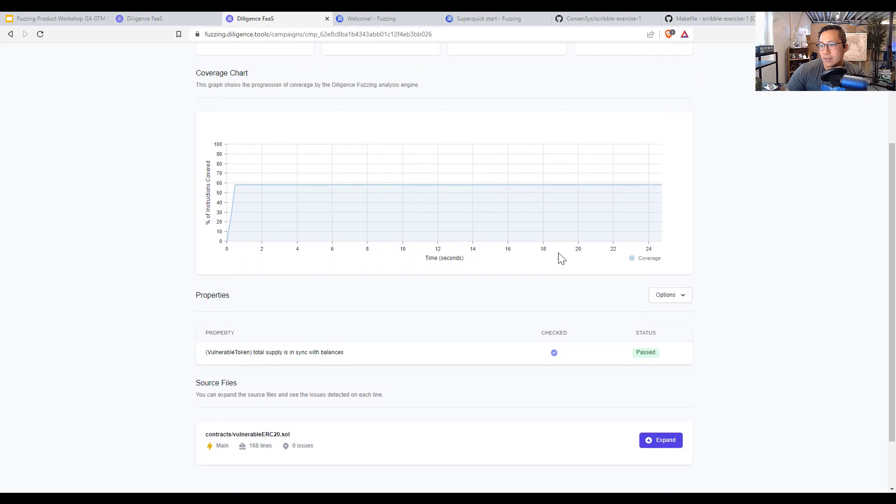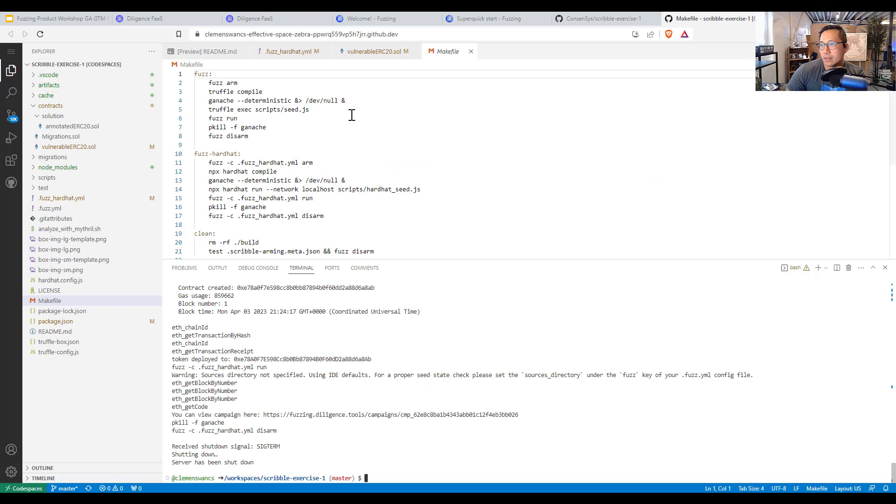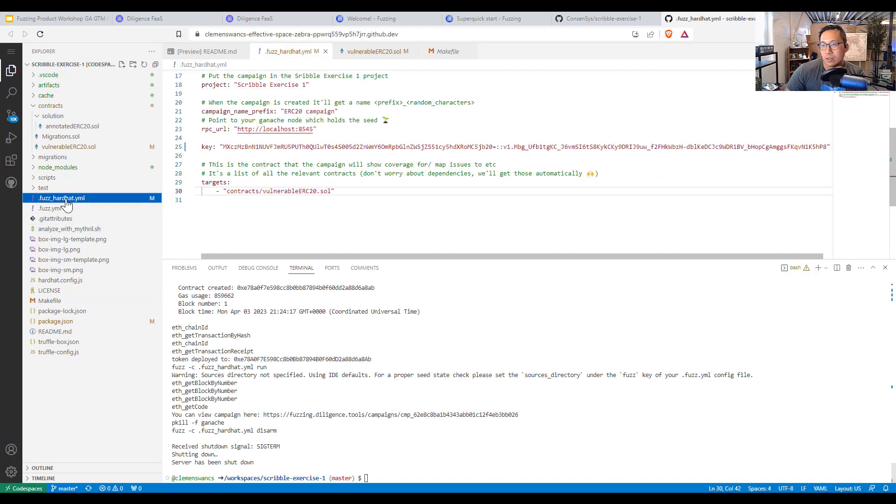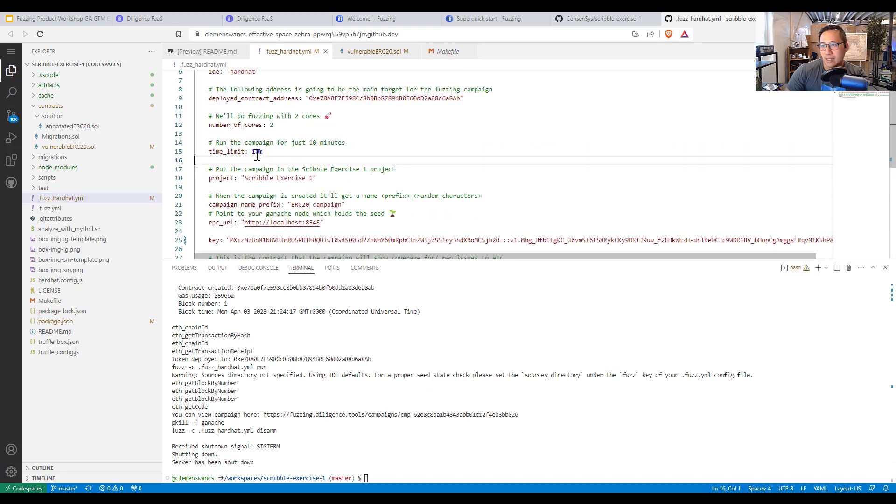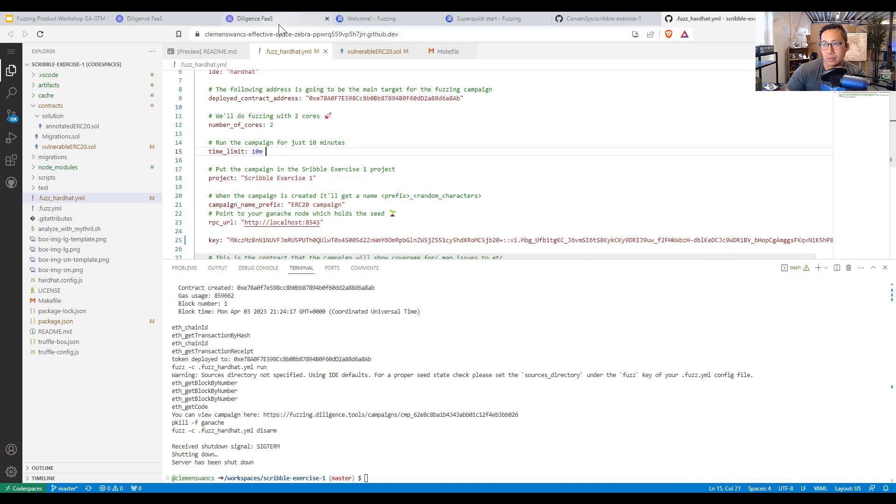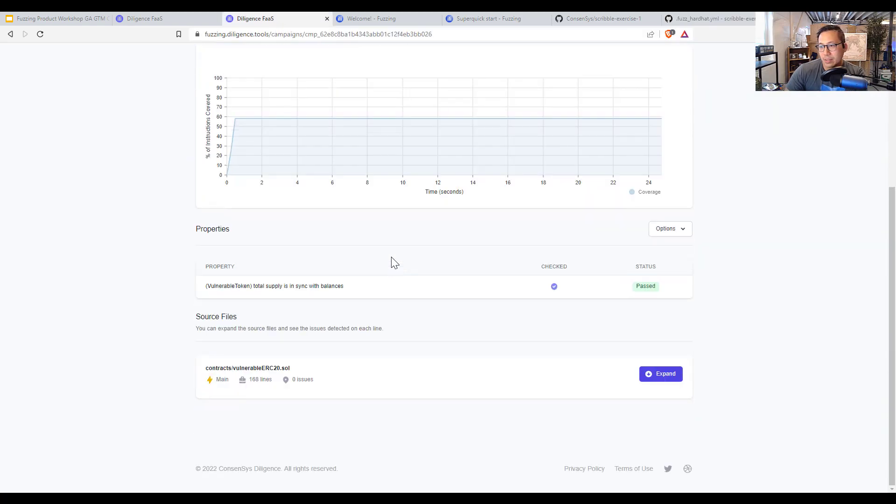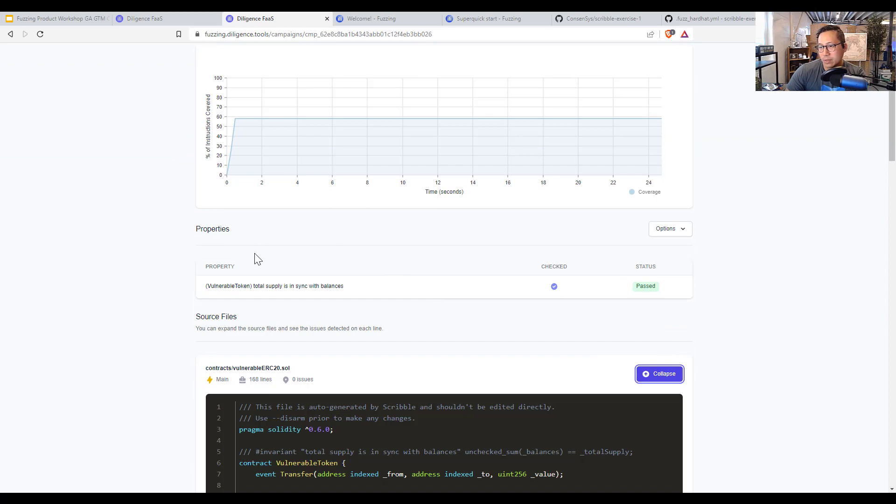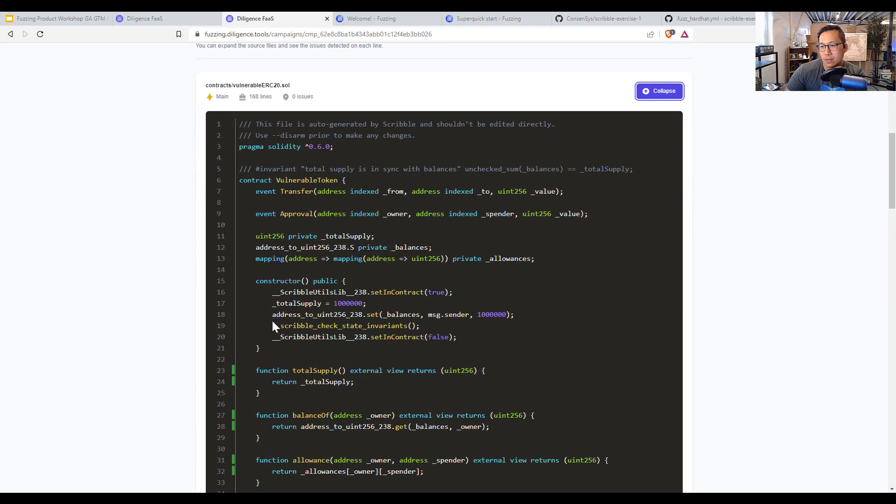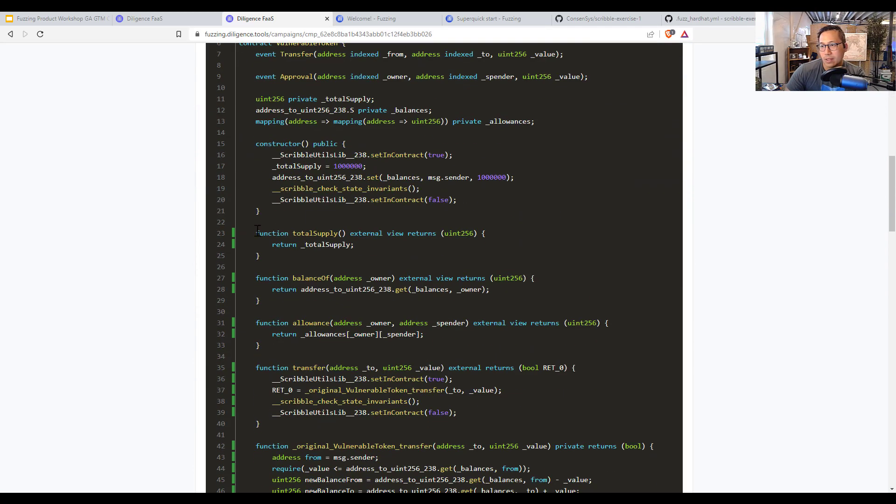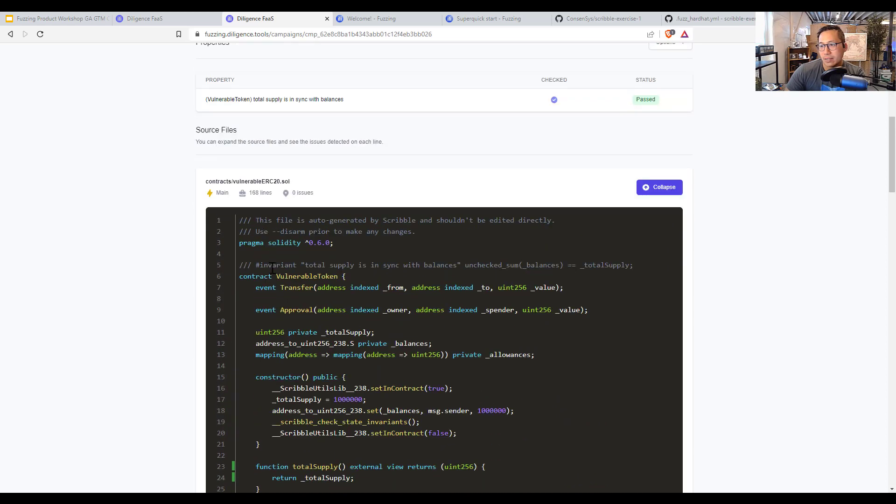And you can stop this ahead of time if you want to. You can stop the campaign. And in your code itself over here, when you're writing your YAML file, there is a time limit that you can write for how long you want your campaign to run. But here it has already found the vulnerabilities inside of this ERC20 SOL. So it shows the different functions that have invalidated this particular set of scribble.